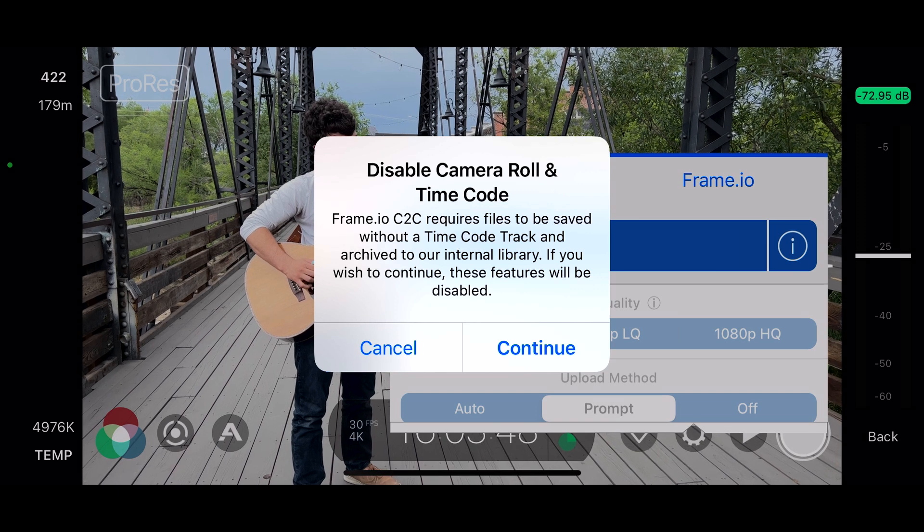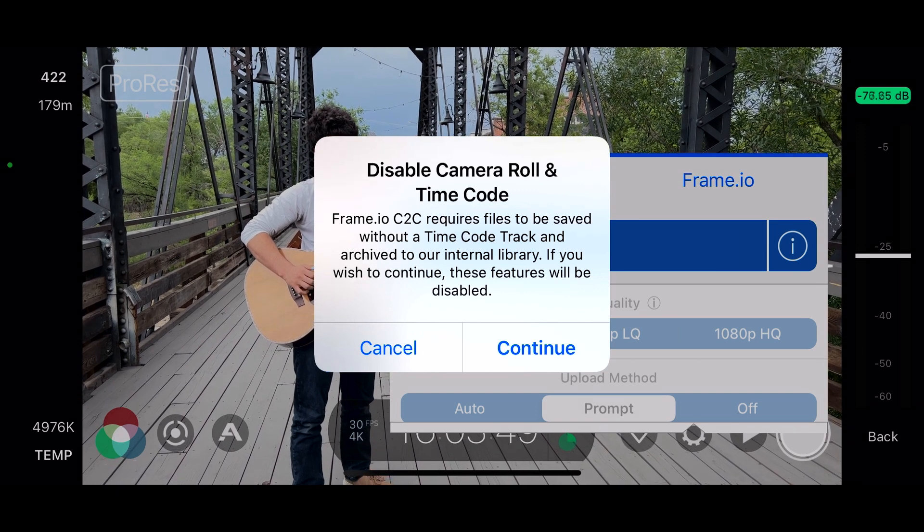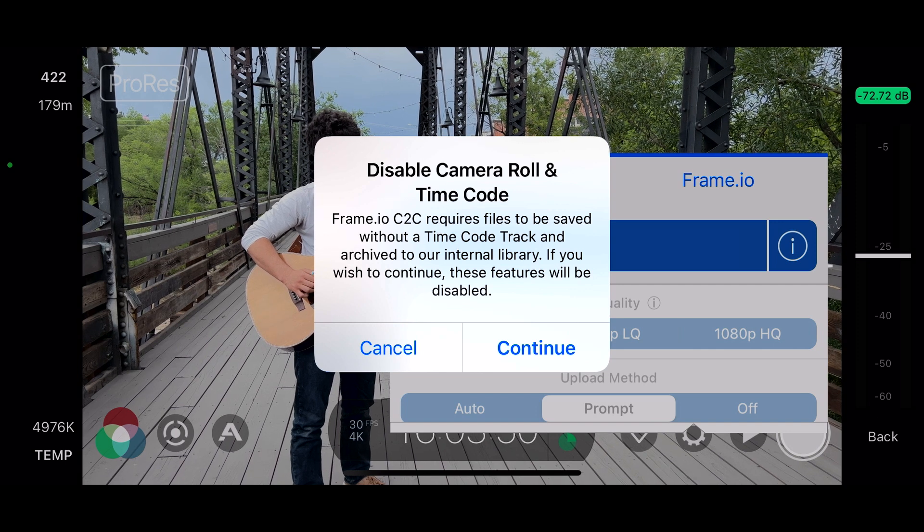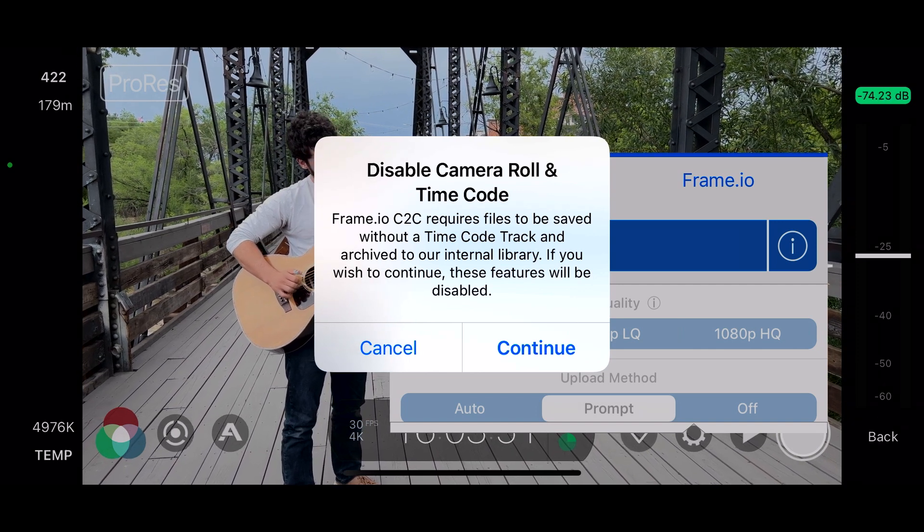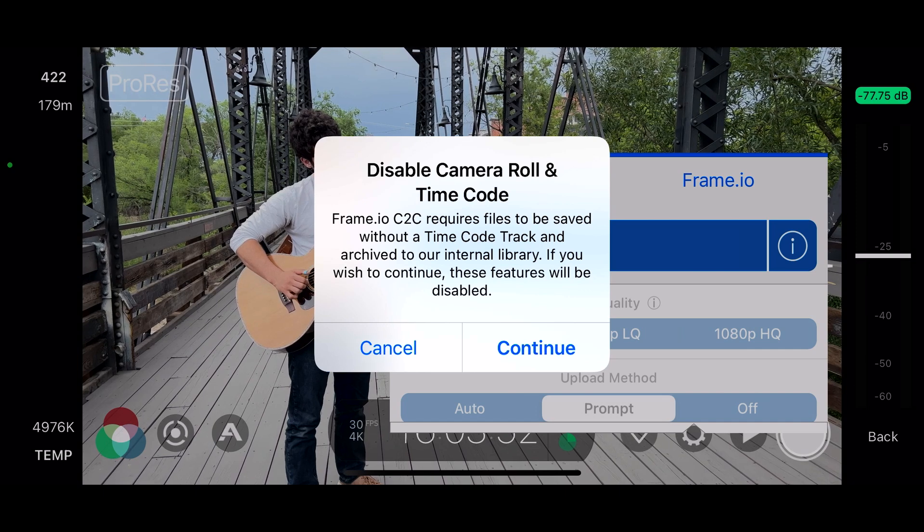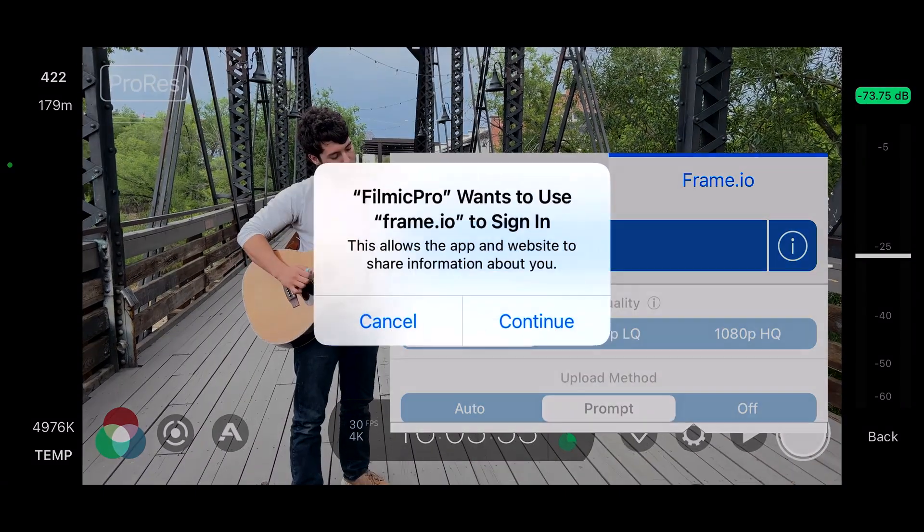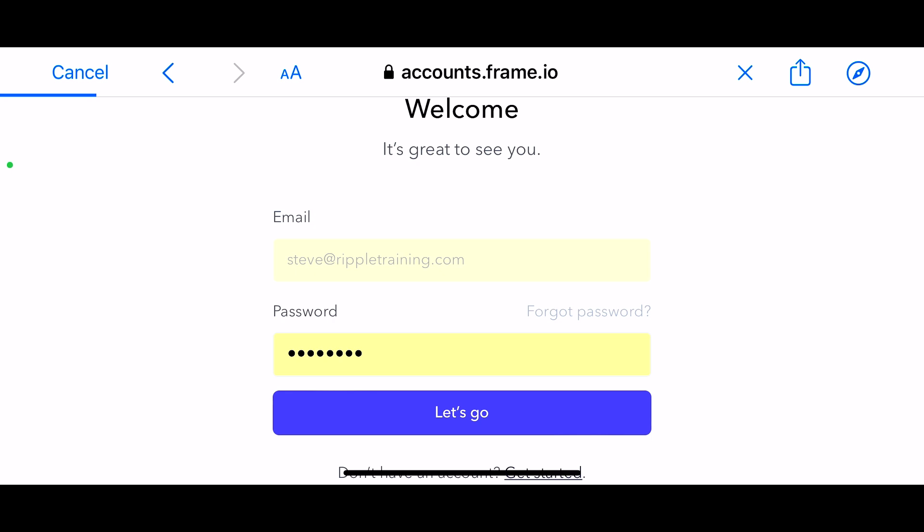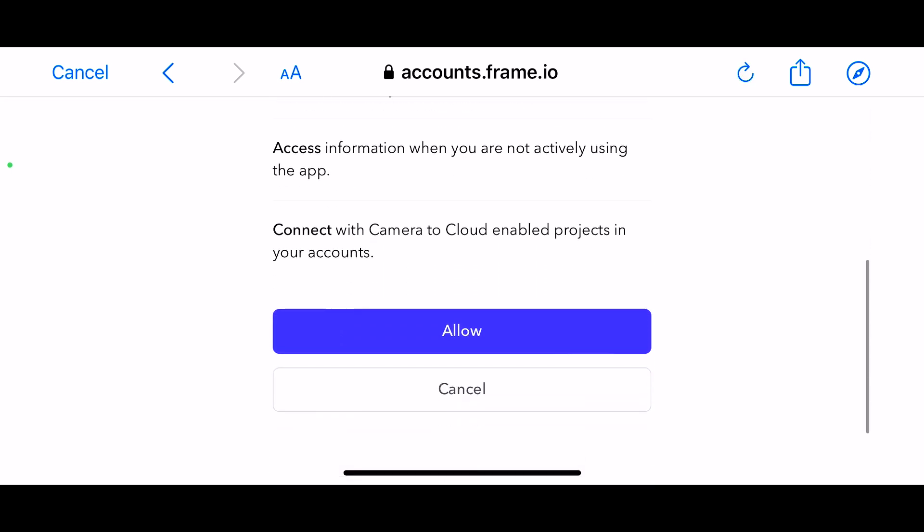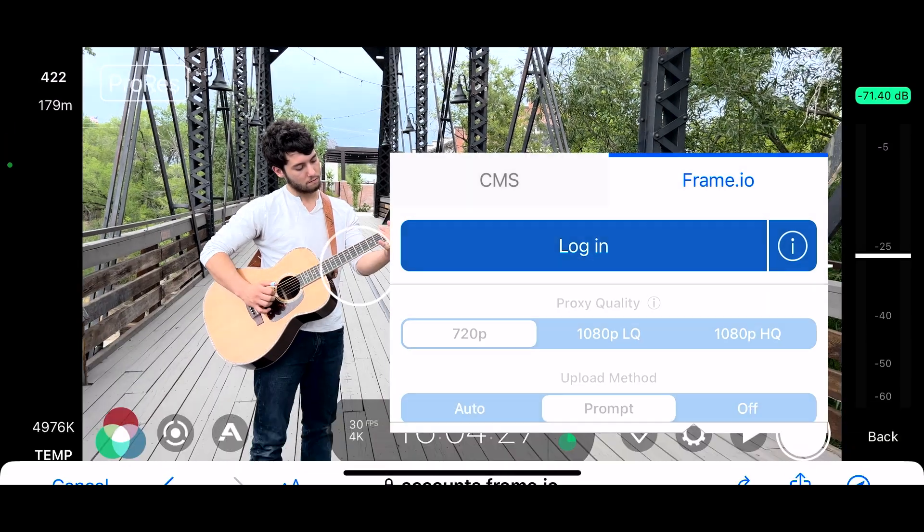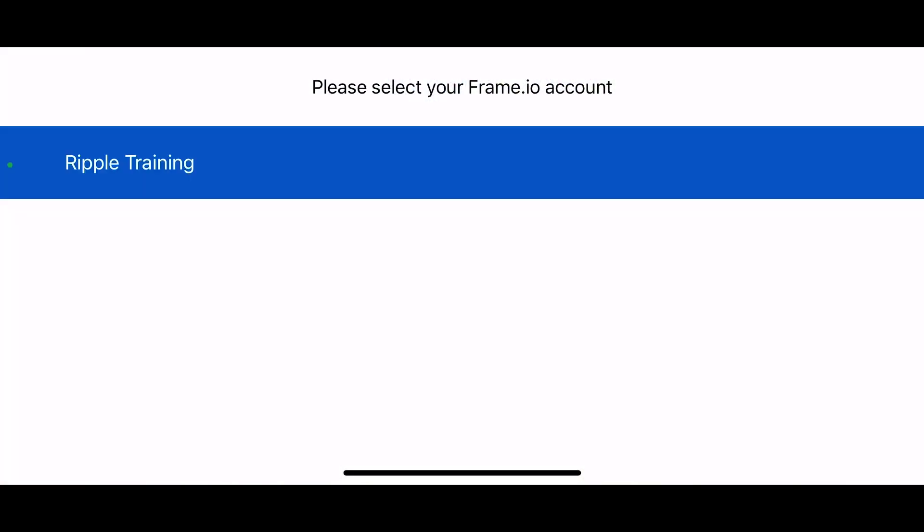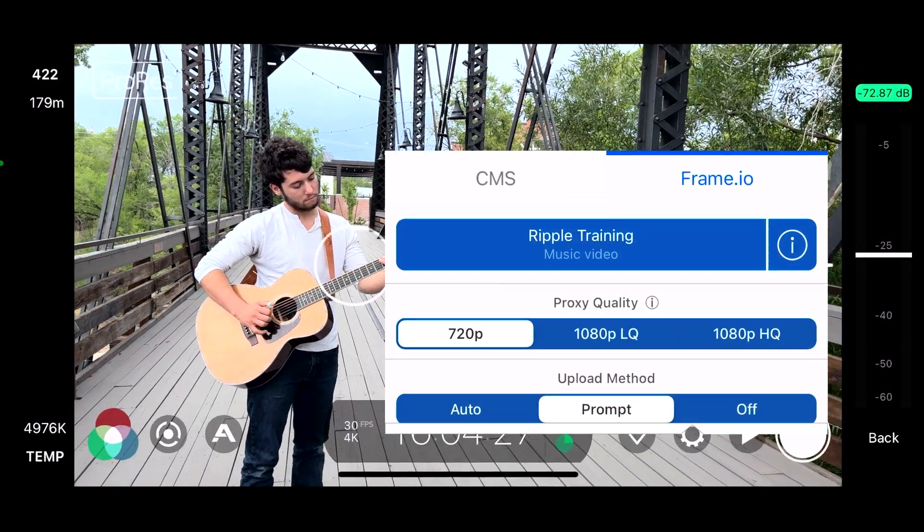Filmic Pro lets you know that any videos you upload will be saved without a timecode track. Furthermore, the movies you record must be saved in Filmic Pro's internal library, instead of your camera roll, if that's how you have Filmic Pro set up. And from there, Filmic Pro wants to handshake with Frame.io, in which case you're taken to Frame.io's login page, where you enter your credentials and tap Allow. The account you logged into appears in a window. Select your account, then select the project you chose for C2C uploading in Frame.io.